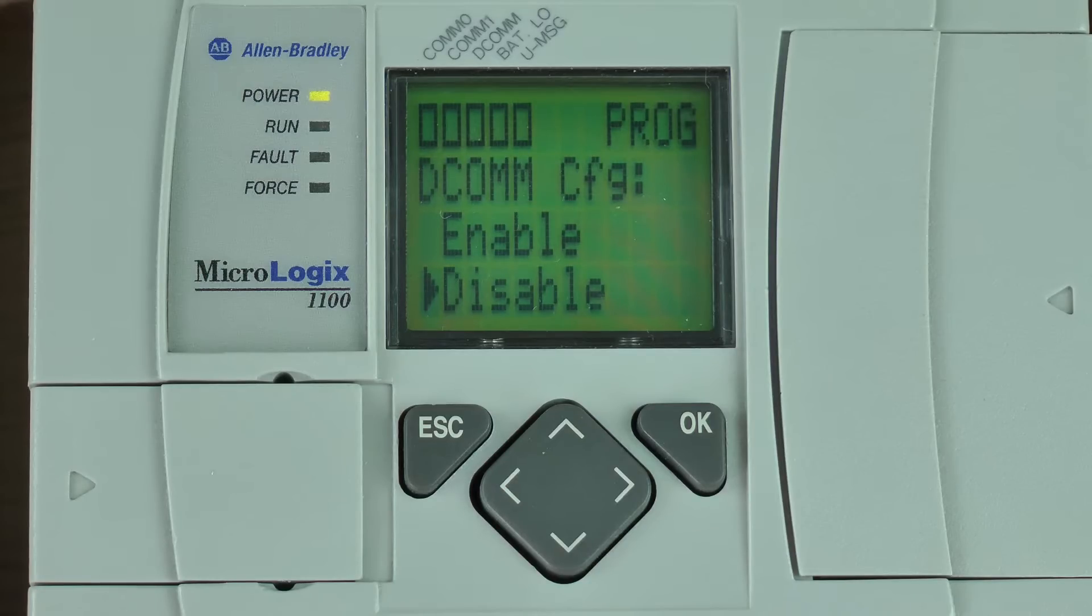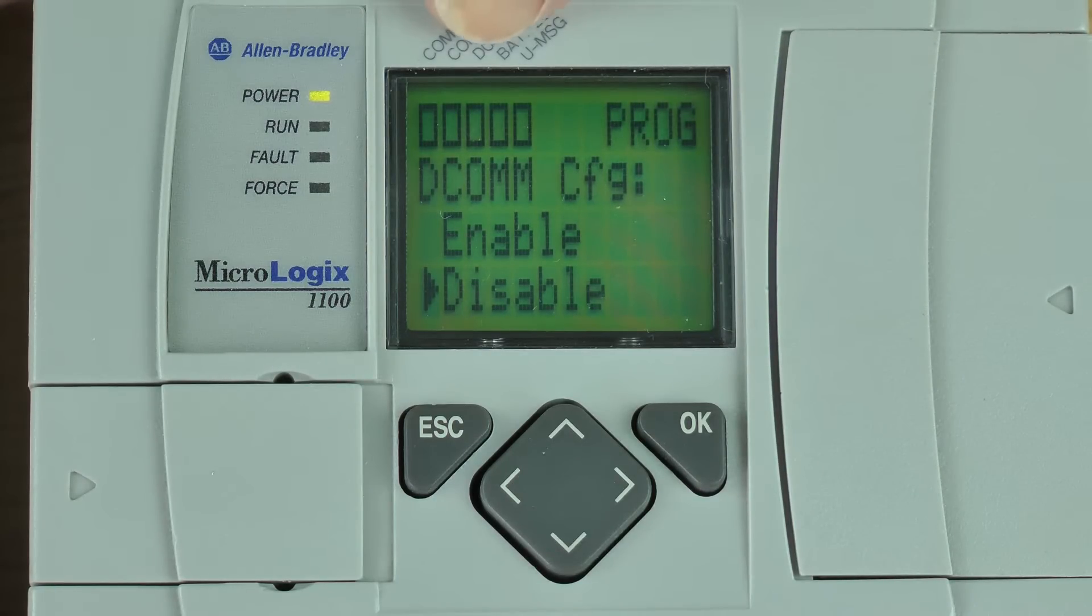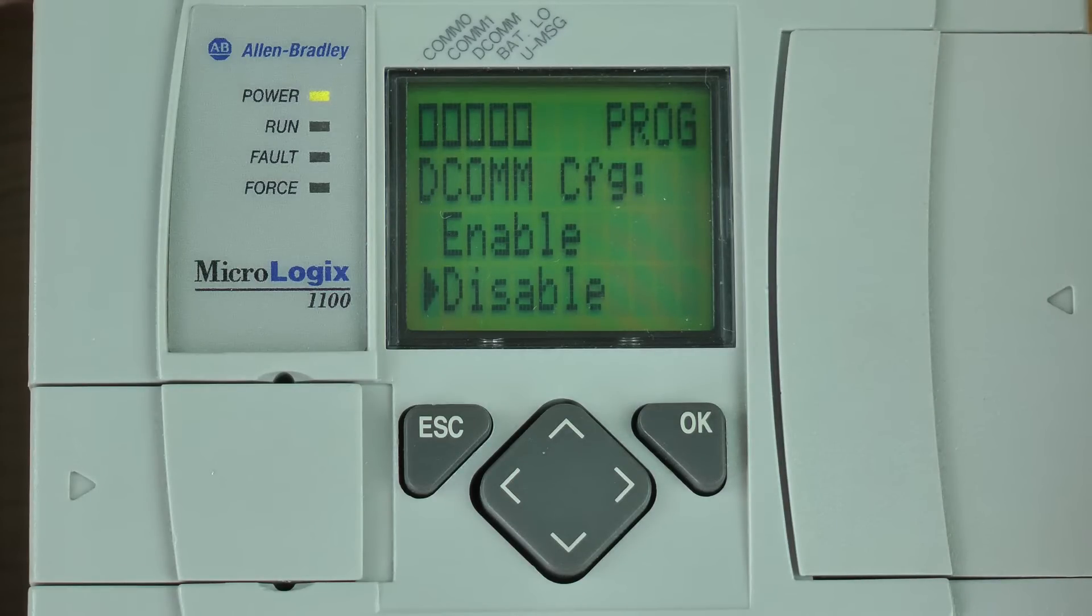Now here you can see DCOM config disable is selected and we can tell that the DCOM config is not on because if we look at the top of the LCD screen, that middle square is hollow and that's the indicator for the DCOM setting.